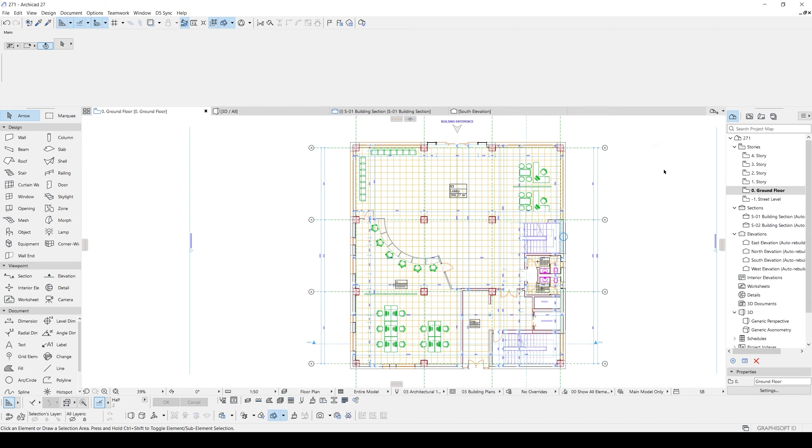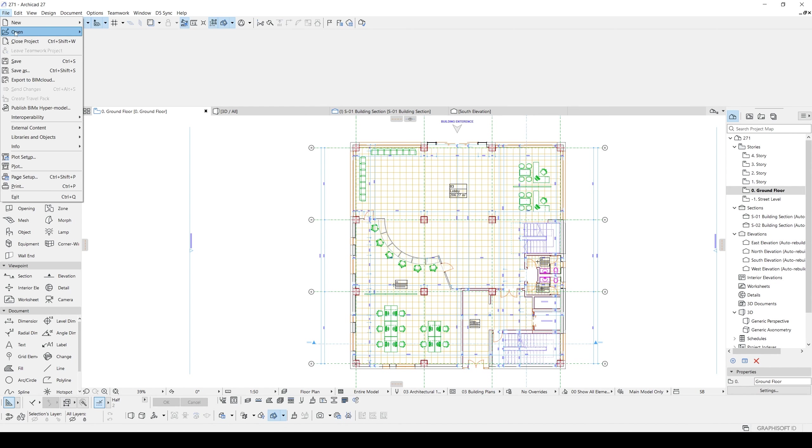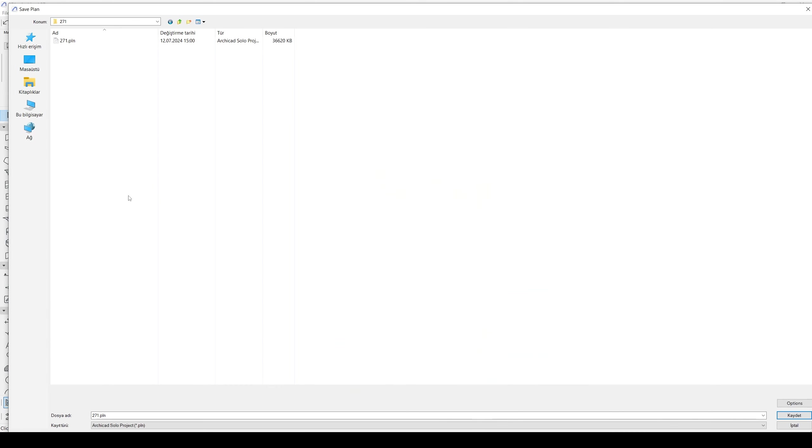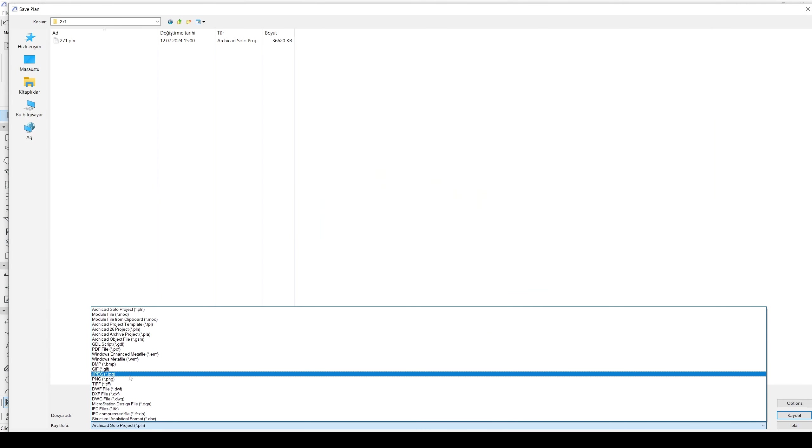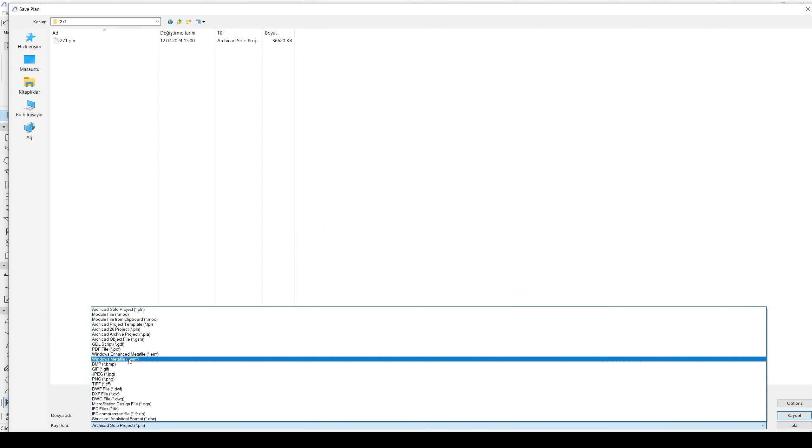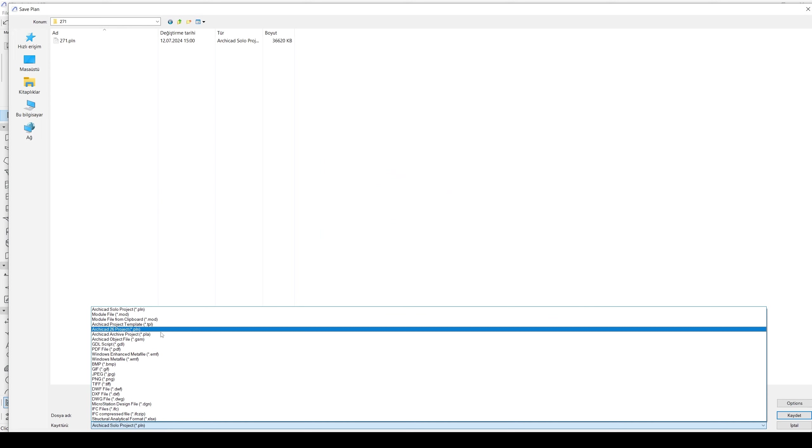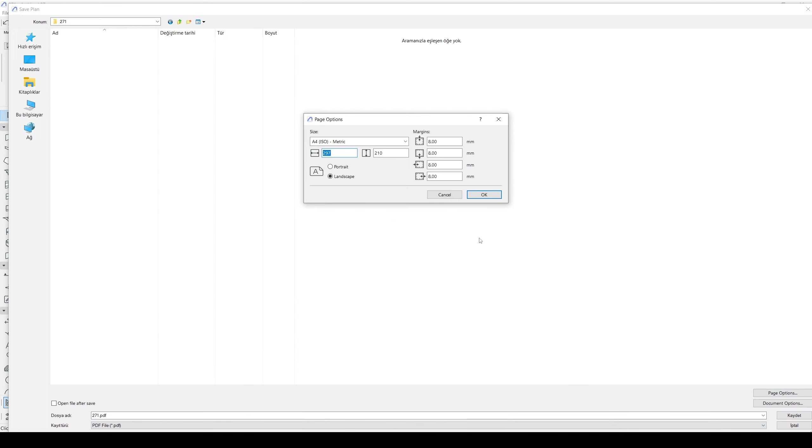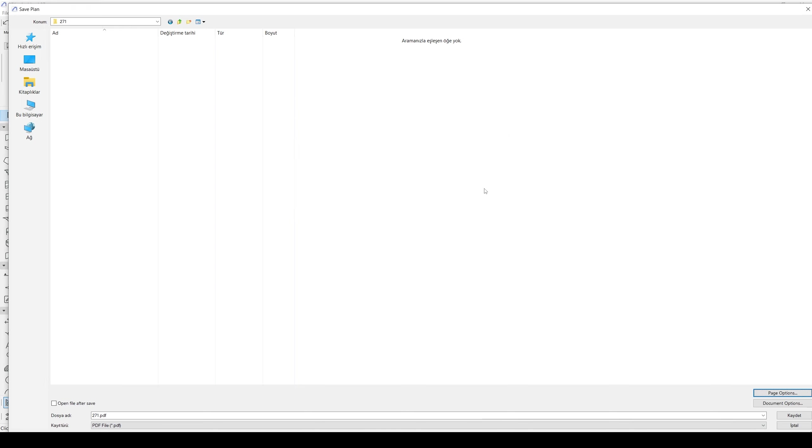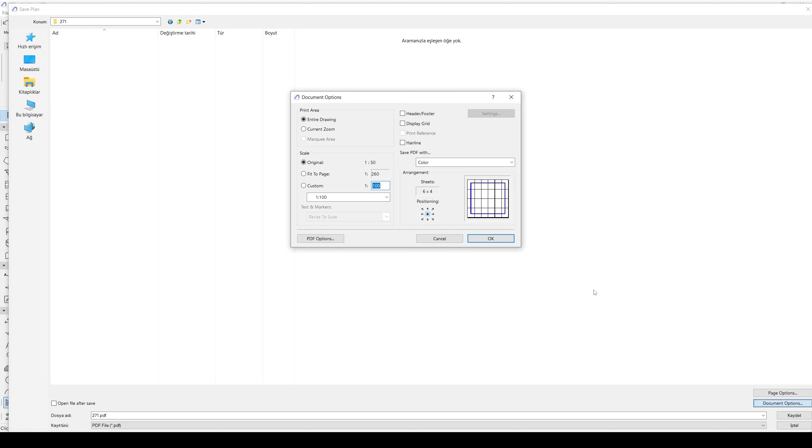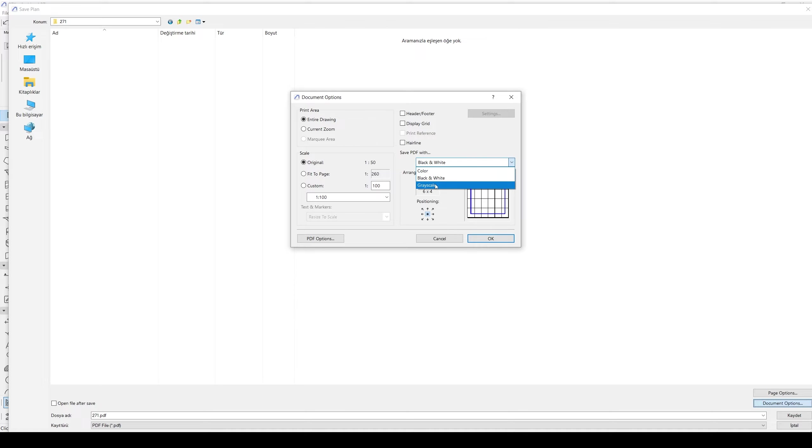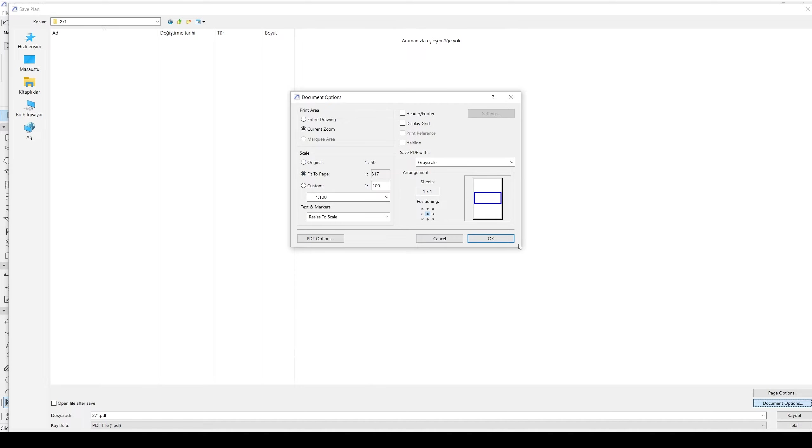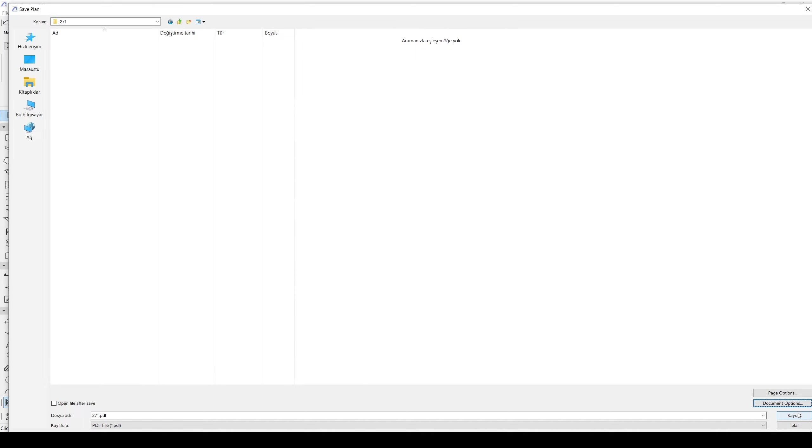Let's start from the beginning. Let's go to file menu and go to save as. From the bottom of the window, I'm going to make this PDF. You will change page options, maybe A4. It depends on your project. And we will see these document options. Here you can see save PDF with color, black-white and grayscale. After that, I'm going to use this current zoom and click fit to page. And I'm going to click OK and save.